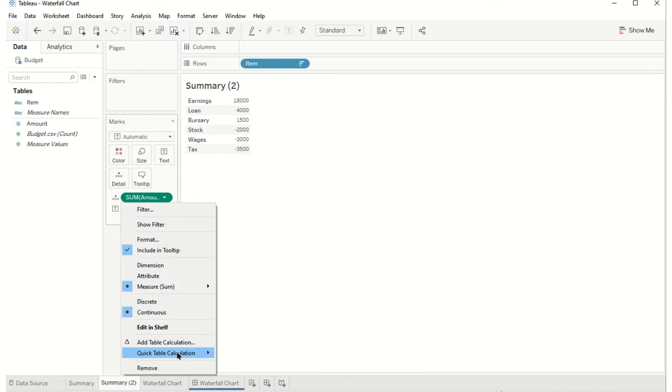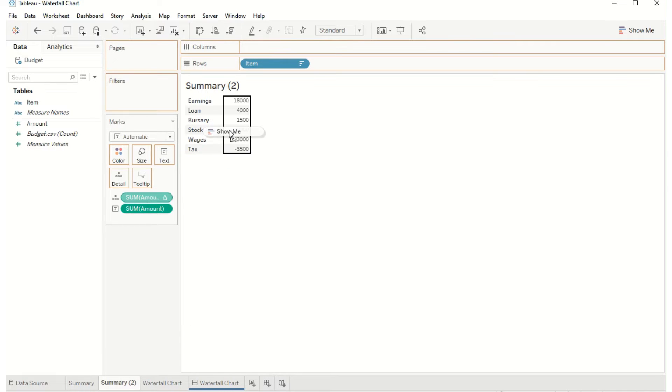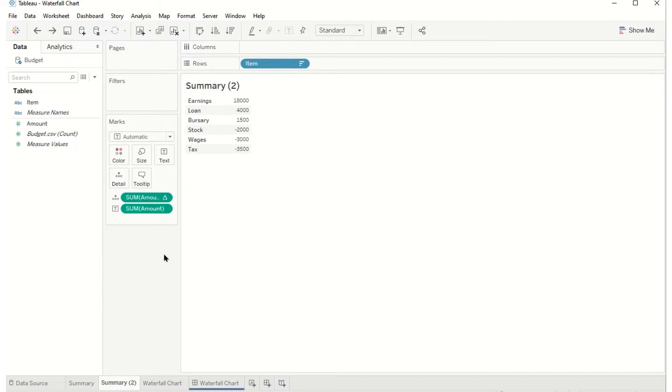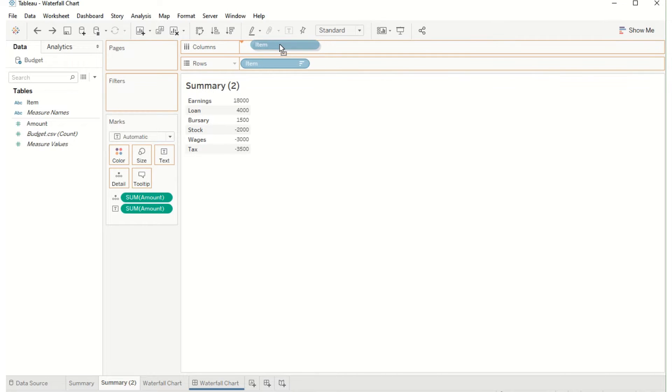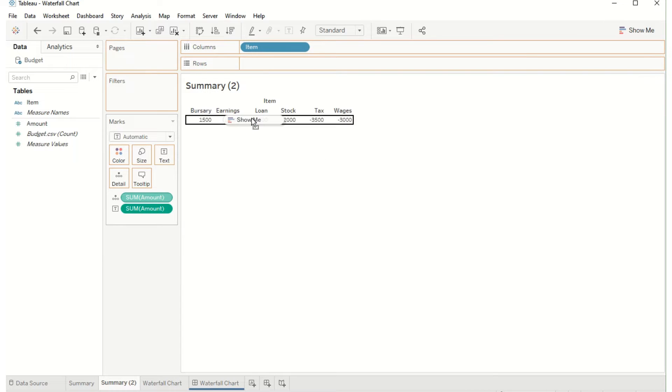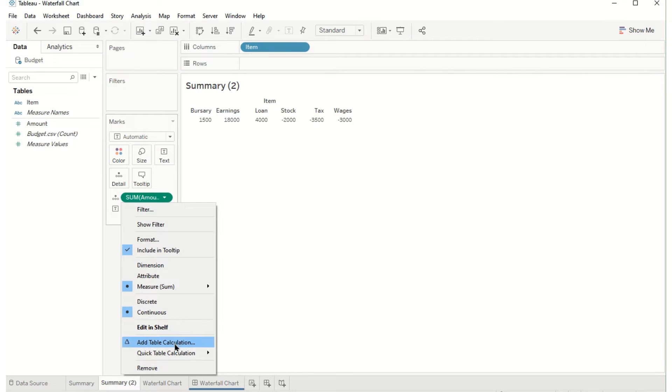I'll take my quick table calculation running total and I'll add that onto the pane. Actually, first before I do that I'm going to bring my items across so that it's working in the same direction as the chart is actually working and then I'll drag my running total on there.